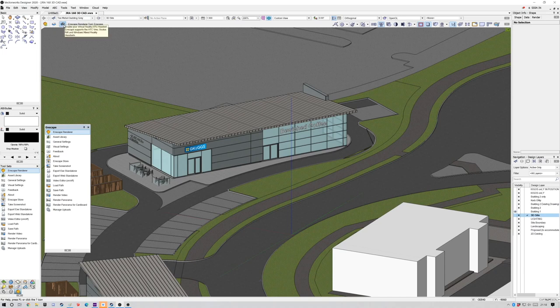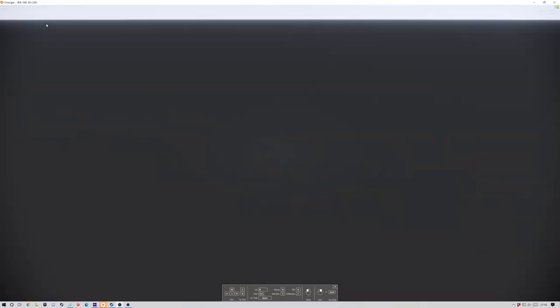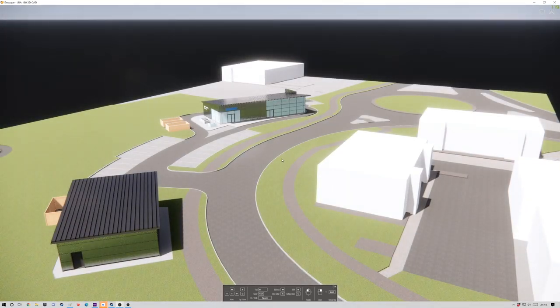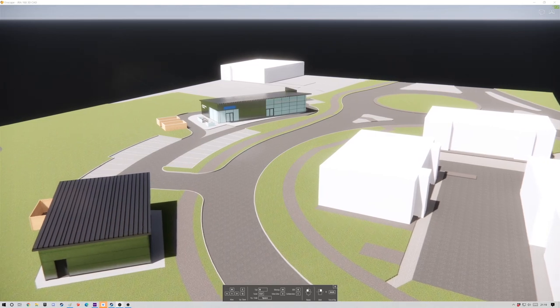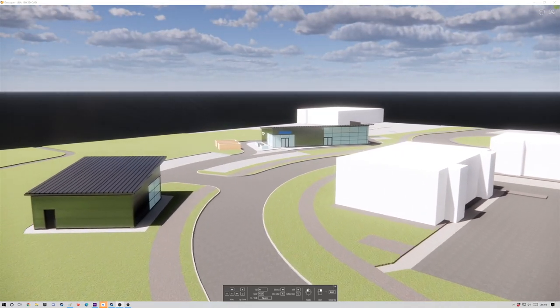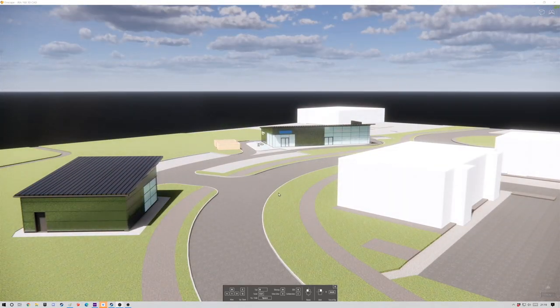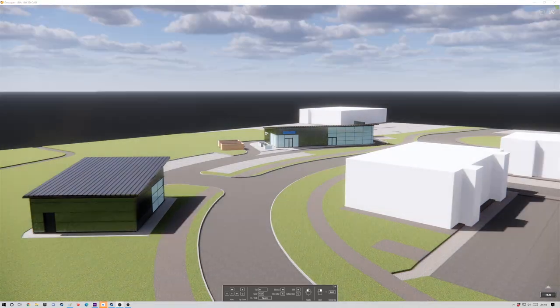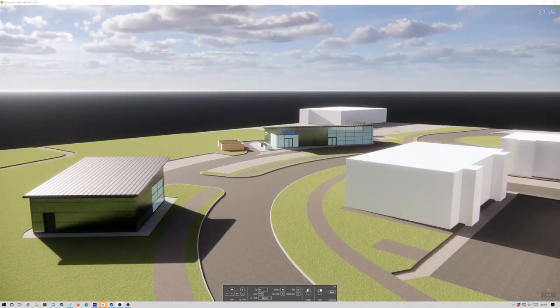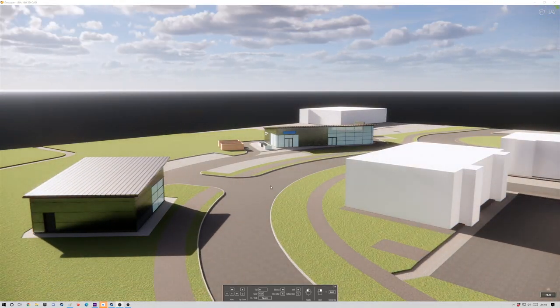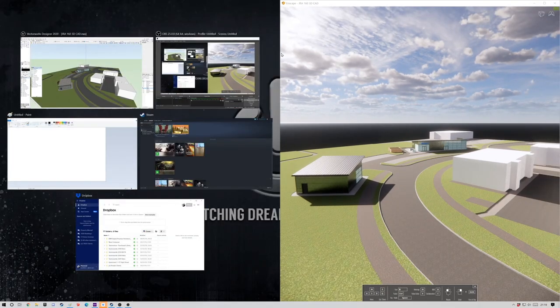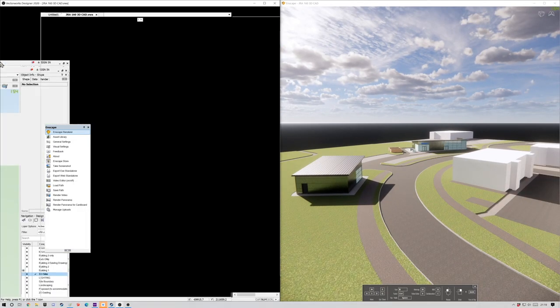So basically what I'm going to do is go up to the launch Enscape button. It's a really simple interface, you've basically got a workspace for Enscape. Just click start Enscape and here we are. You can already see my Vectorworks model has moved into Enscape. Now I'm running full screen at the moment and you can see I'm sliding through the time of day to get different shadows.